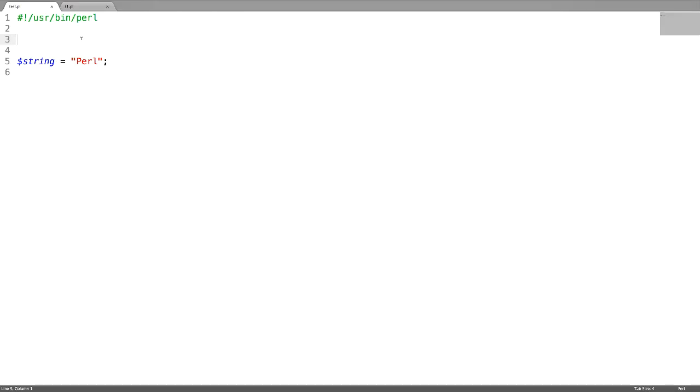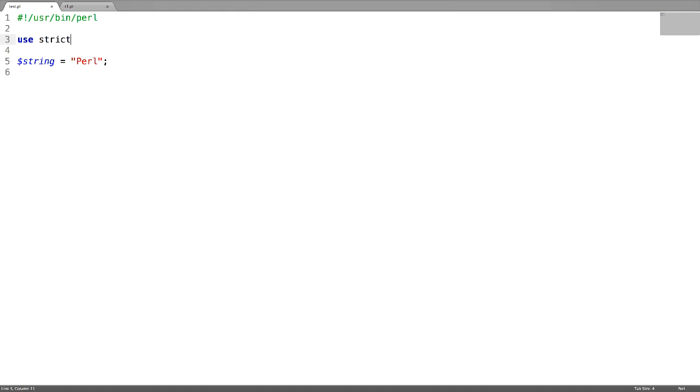Use strict pragma always forces you to declare the scope of the variable. I haven't declared any scope for this variable called string. If you try to run it...